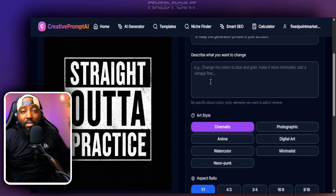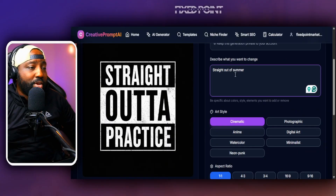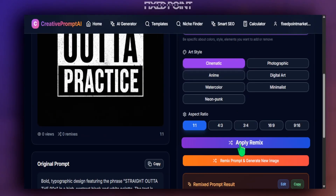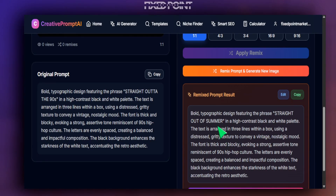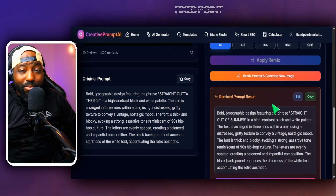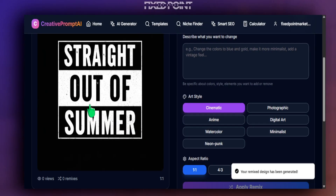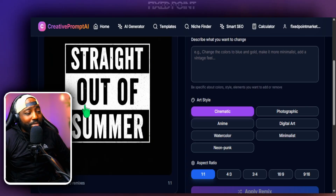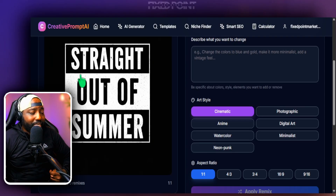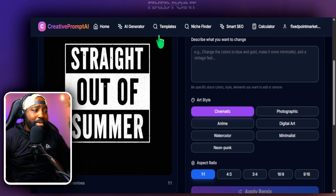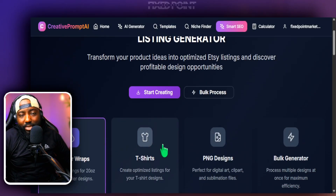Let's say this is going to be for a teacher. I'll put in the remix box to make this a teacher shirt that says 'Straight Out of Summer.' I hit 'Apply Remix' — it keeps the same themes, lettering, and style but changes out the words. That was done within seconds. I hit 'Generate from the Remix Prompt' and we have a brand new design ready to create and sell. This saves so much time for both colorful and text-based designs.